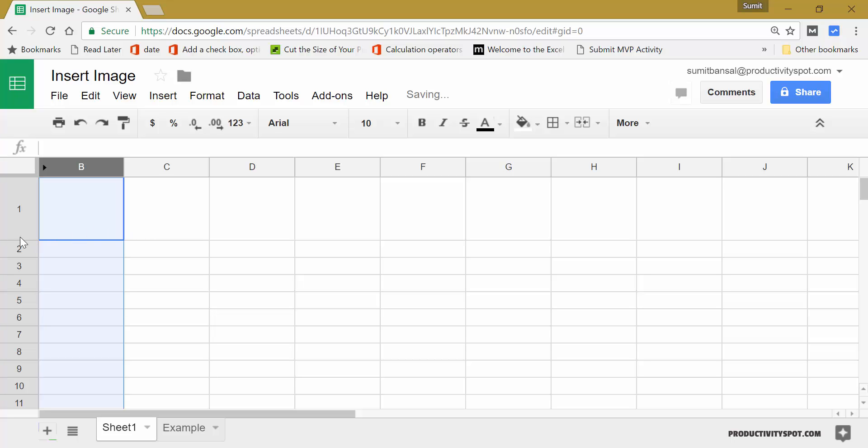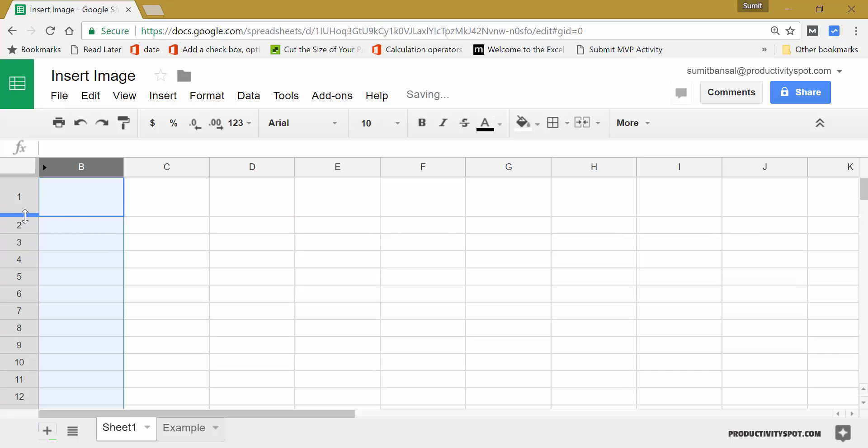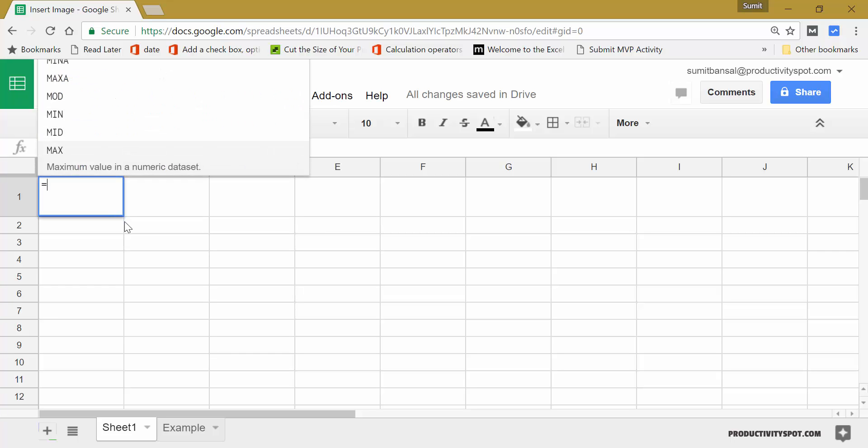What you need to do here is use the image function and this is an amazing function which will take the URL and it will put the image within the cell. So let's see how it works.